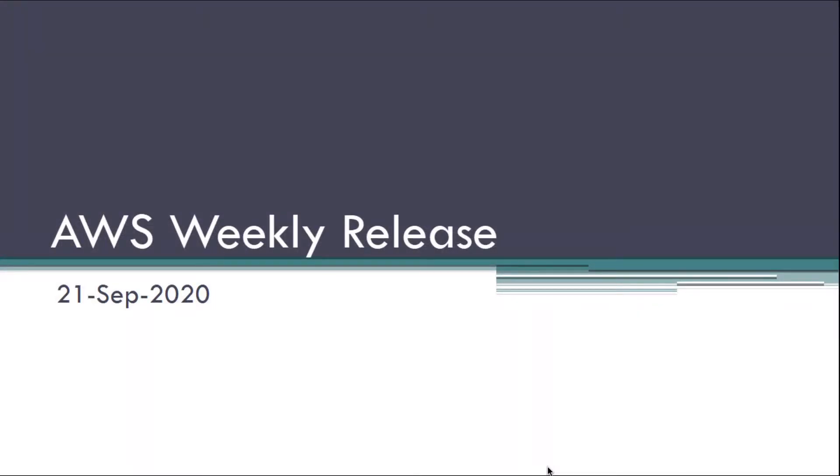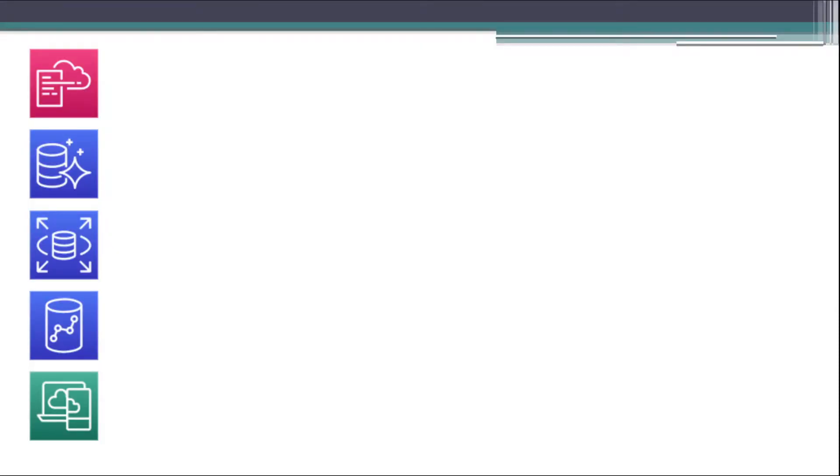Hi, this is Kashpunisa Bagewadi. Welcome to my channel. In this video, I am going to talk about AWS weekly release for the week of 21st September 2020. So, let's start.